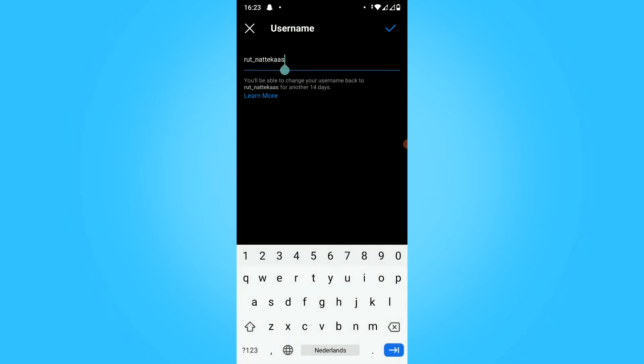This has to be unique to you. You can't have the same username as another account. The username is always like this.